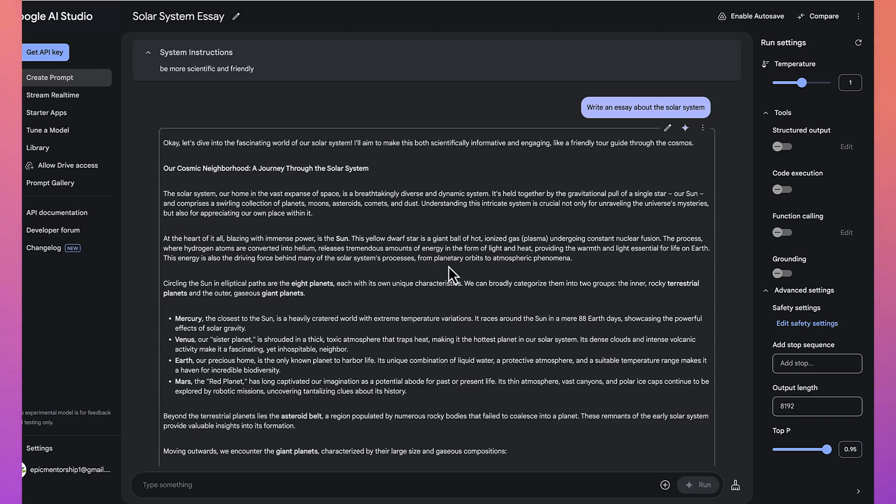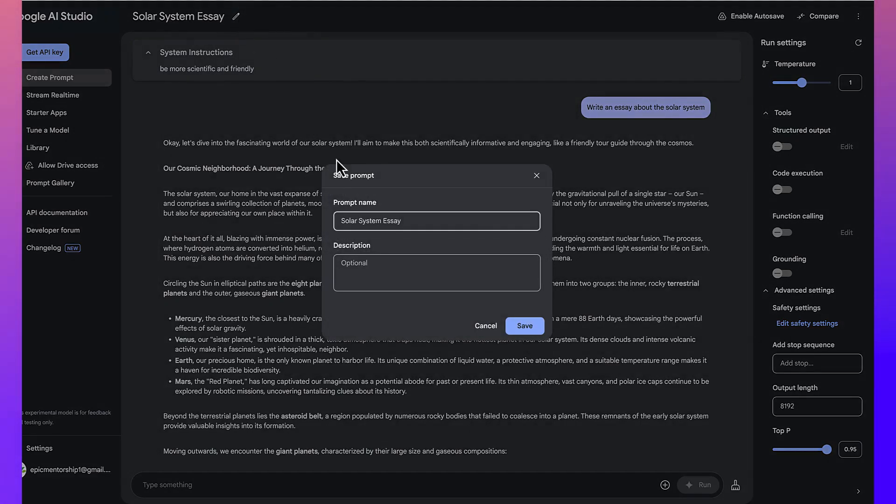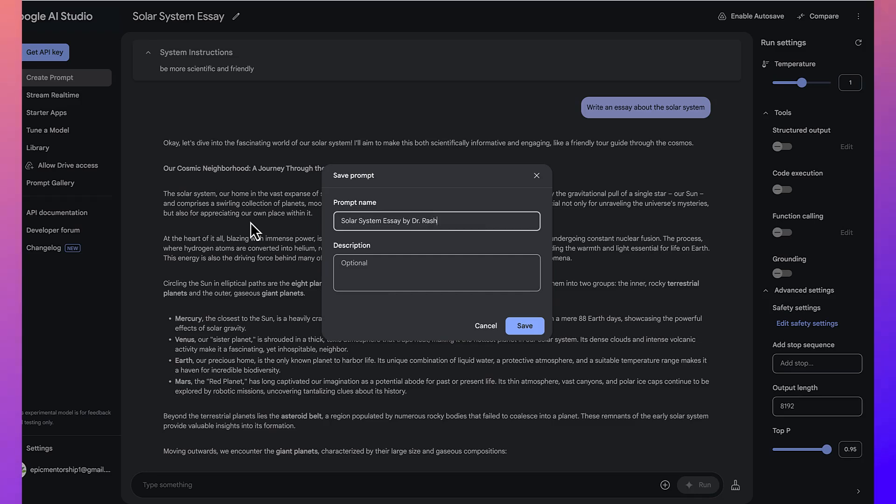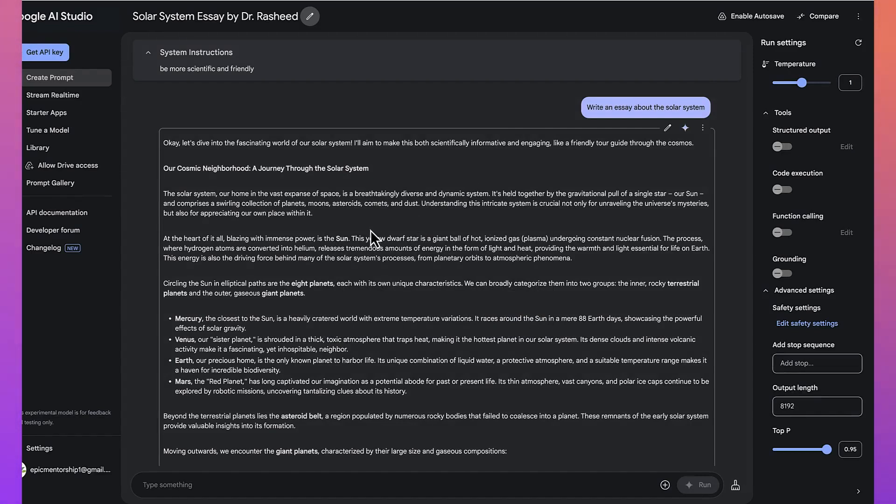Now, this is very basic. This is generic as regards to what you can do. You can also always save your essay from here. You can give it a name, Solar System Essay, which is okay, by Dr. Rashid, for example. But you can give any other name and you can give any other description that you think might describe or make you better understand this particular search that you are making. As far as you can have it as part of your details.